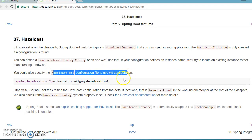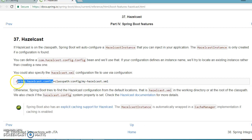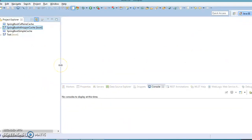You can also specify a Hazelcast XML configuration file to use via configuration. So if you don't want Java-based configuration, you can create an XML file, put your Hazelcast information in it, and specify that location in your application.properties using the provided property.